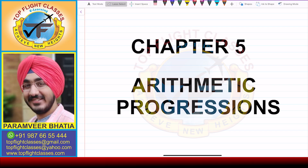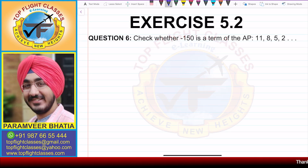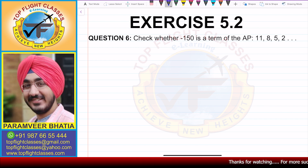Hey guys, welcome to my channel Top Flight Classes. In this video, we are going to solve question number 6 of exercise 5.2. Now question number 6 says: